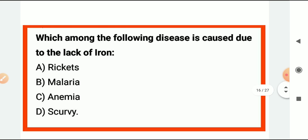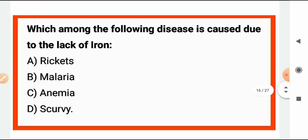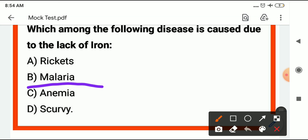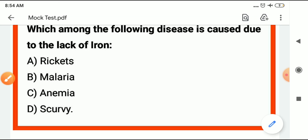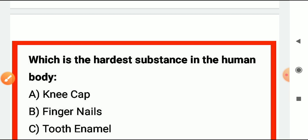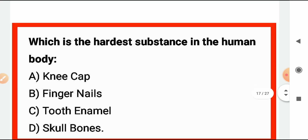Which disease is caused due to lack of iron? Iron deficiency causes anemia. Iron ki kami se anemia hoti hai.